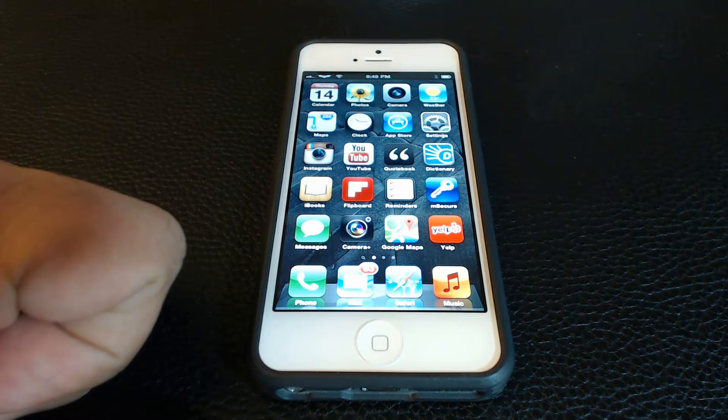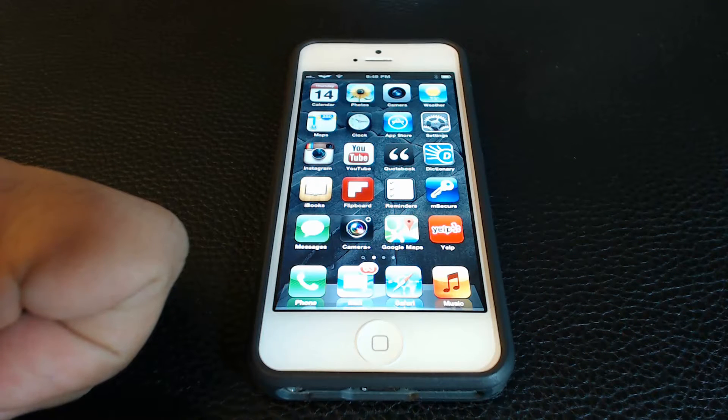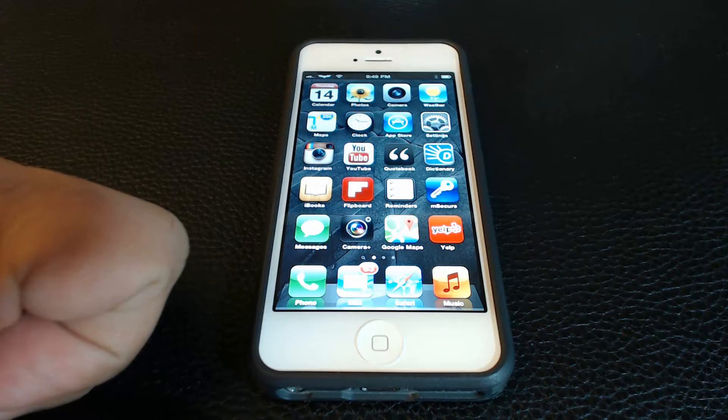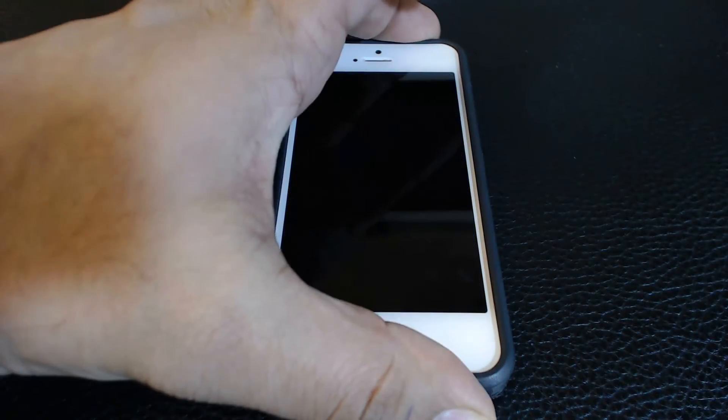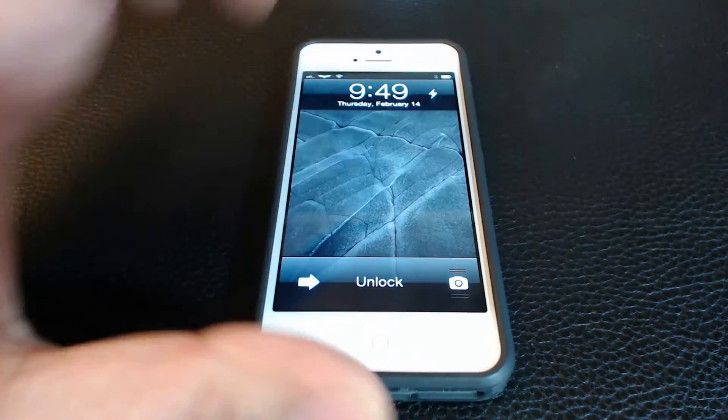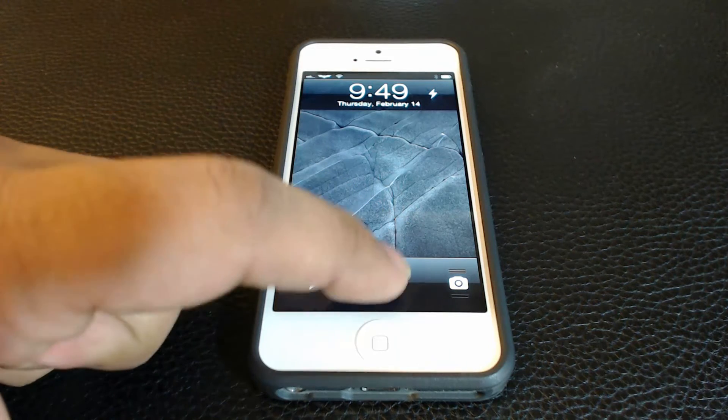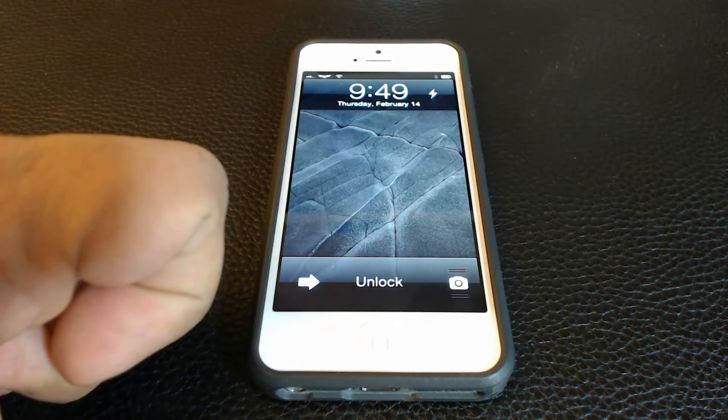You can also change the text that usually says swipe to unlock to anything you desire. So I changed mine simply to unlock but you can have your name, your surname, your mother's name, whatever you desire.